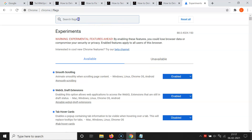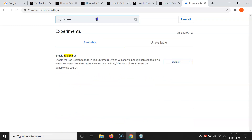On the flags page, there is a search box. Search for 'tab search' and you'll find the flag called Enable Tab Search. It shows information: 'Enable the tab search feature in top Chrome user interface, which will show a pop-up bubble that allows users to search over their currently open tabs.'